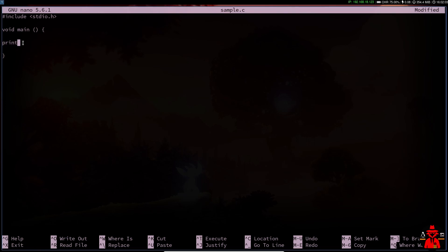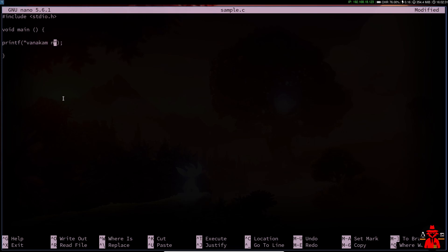Now we are going to use printf. If you are not going to use printf, you will not print output. So we have to print using the kernel module, and we have a print statement similar to Python. We can use double quotes, and we can use a newline character — a line break. If you want to use a space, you can use a new line. That's the difference.